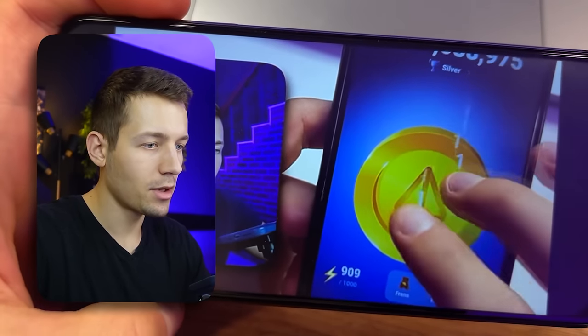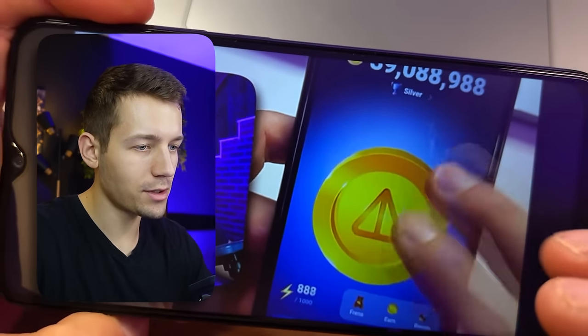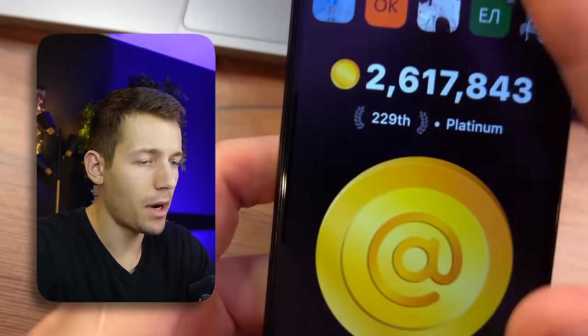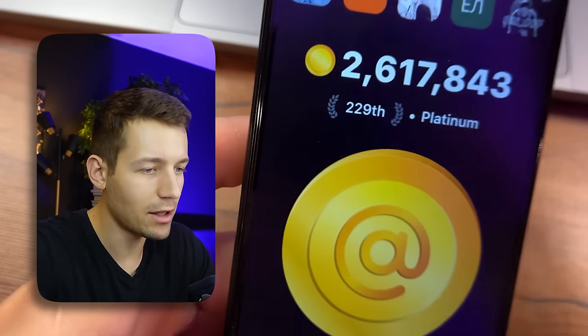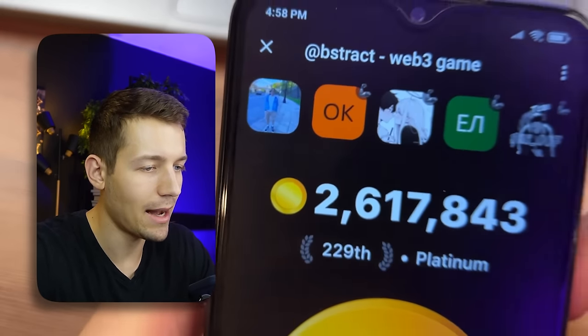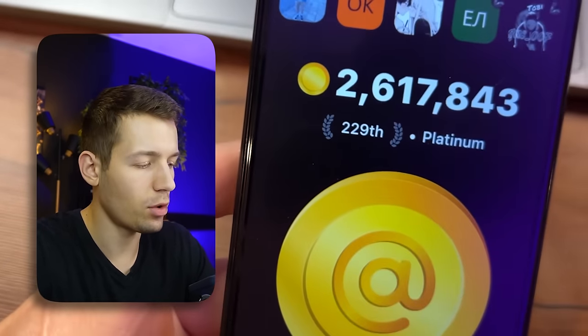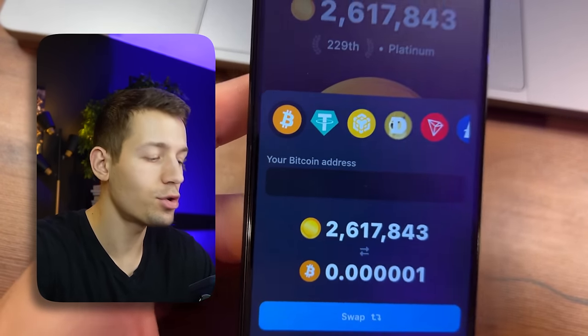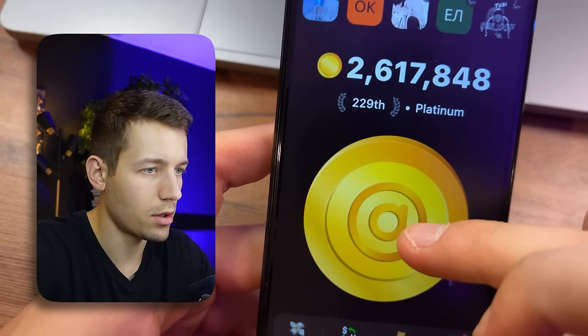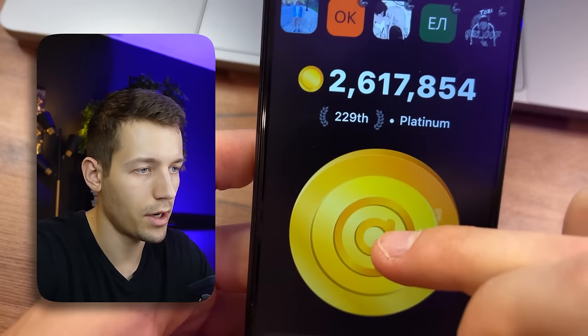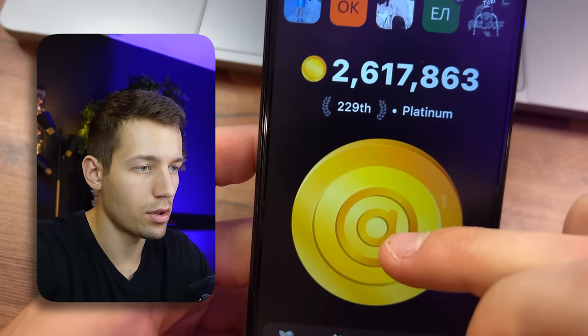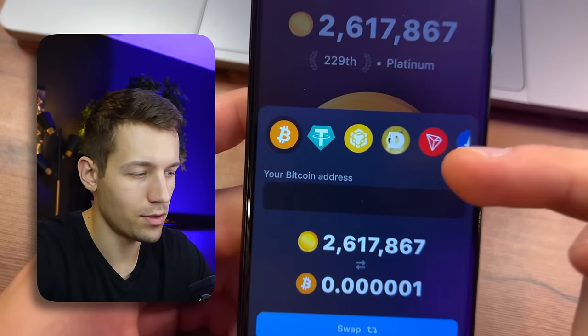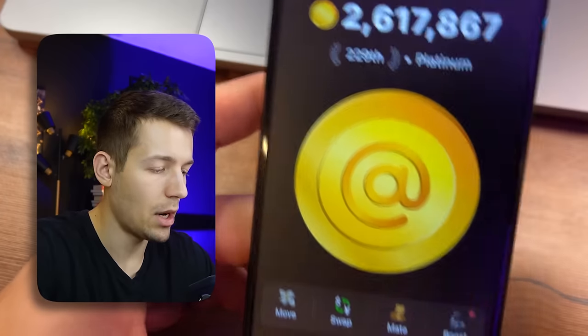Until that happens, I'll show you the analog of Node Coin called Abstract Bot. It is also in Telegram. Here you already can withdraw money, but you should be careful. Let me explain everything in order — we also earn these coins for every click, which right here can be exchanged for real money.